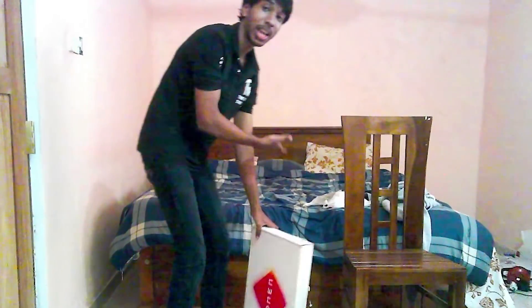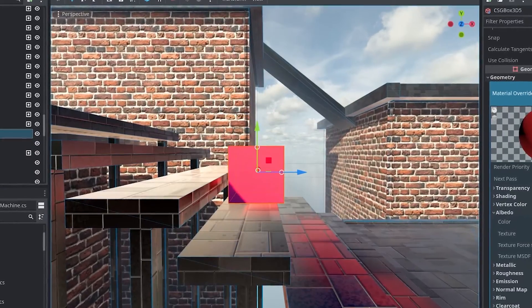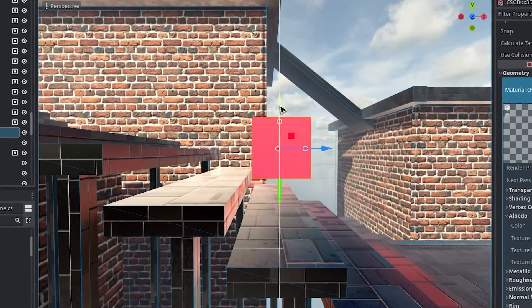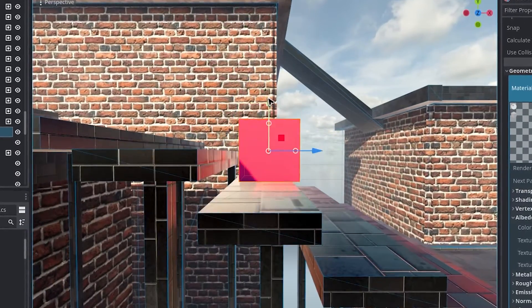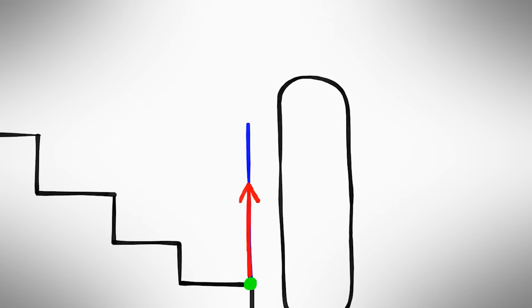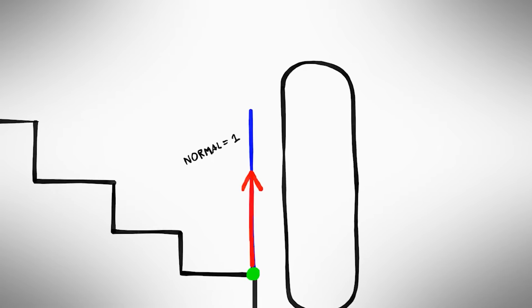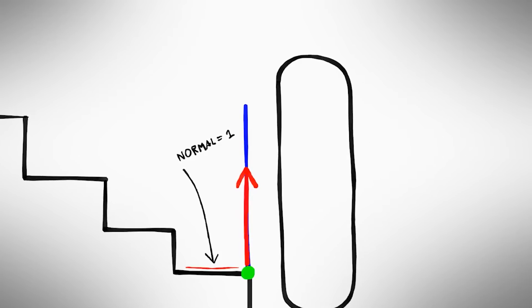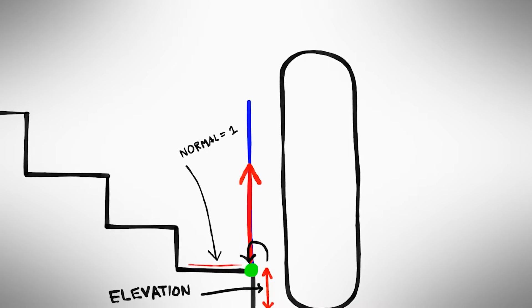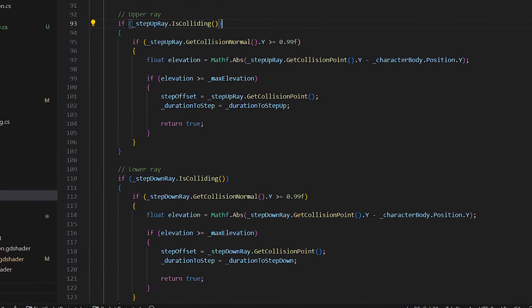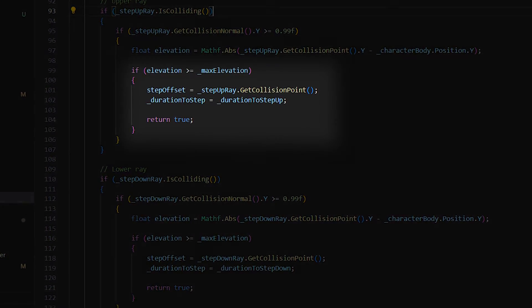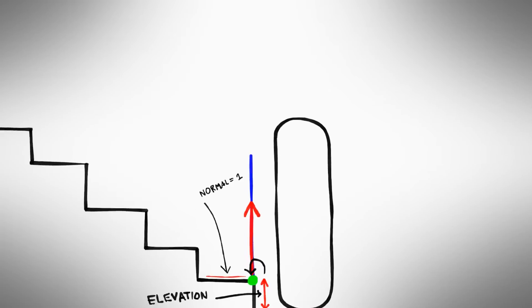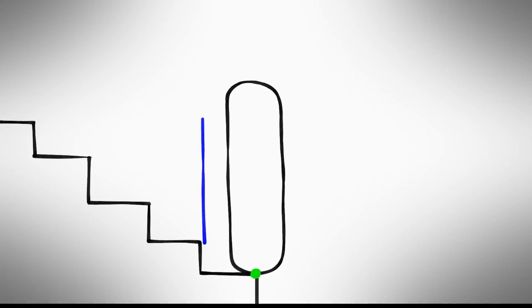But there's another way to counter this by using a raycast and snapping the player up and down steps. We send out a ray in the direction the player is moving. We then check if it has hit something. If it did, we check if the normal of the hit point is approximately 1, which means it's facing completely flat. We also check if there's an elevation and if it's below the desired step height so we don't snap over a certain threshold. And if all of that is true, we just snap the position.